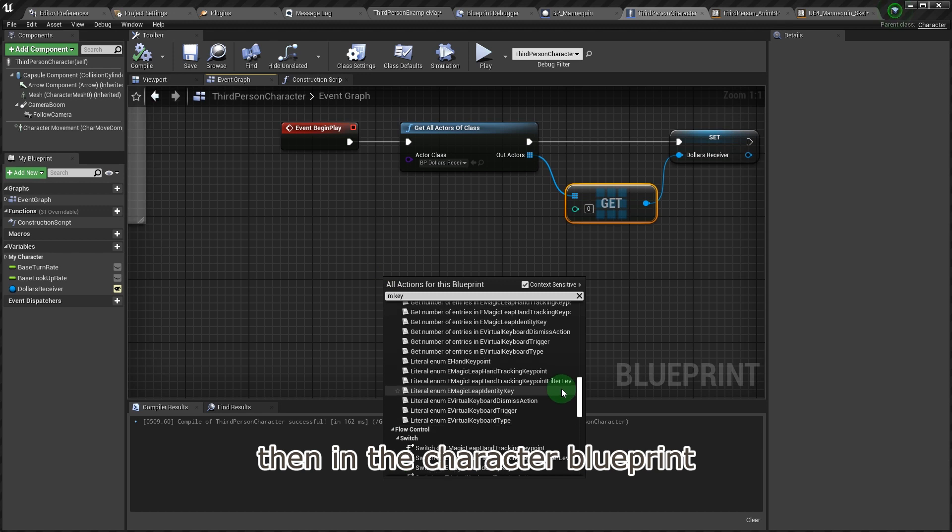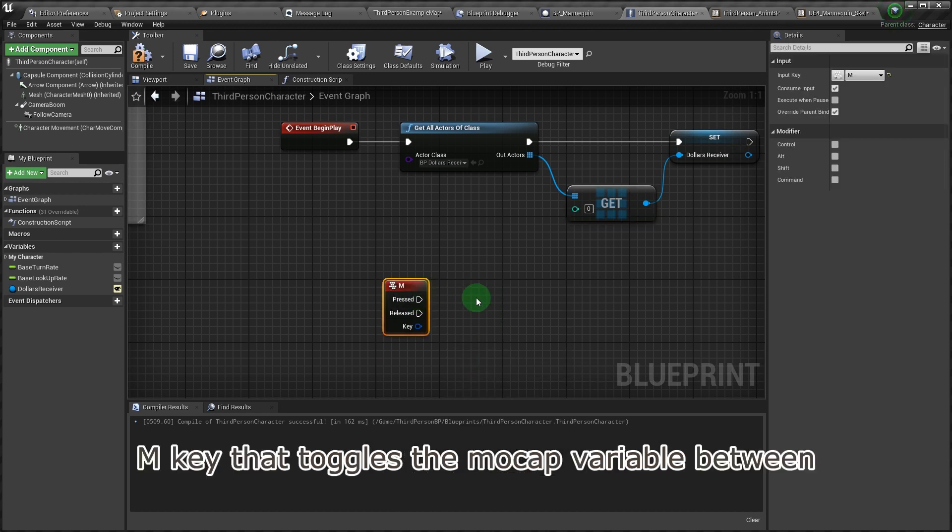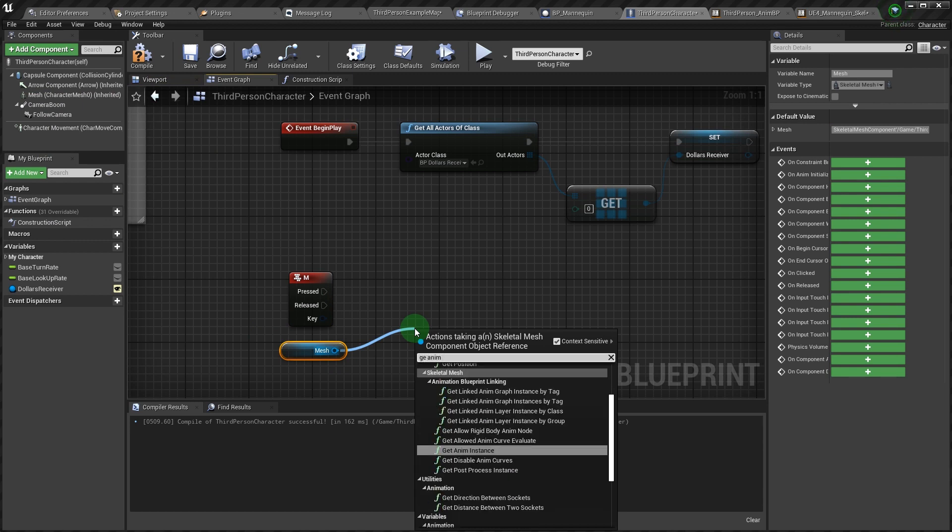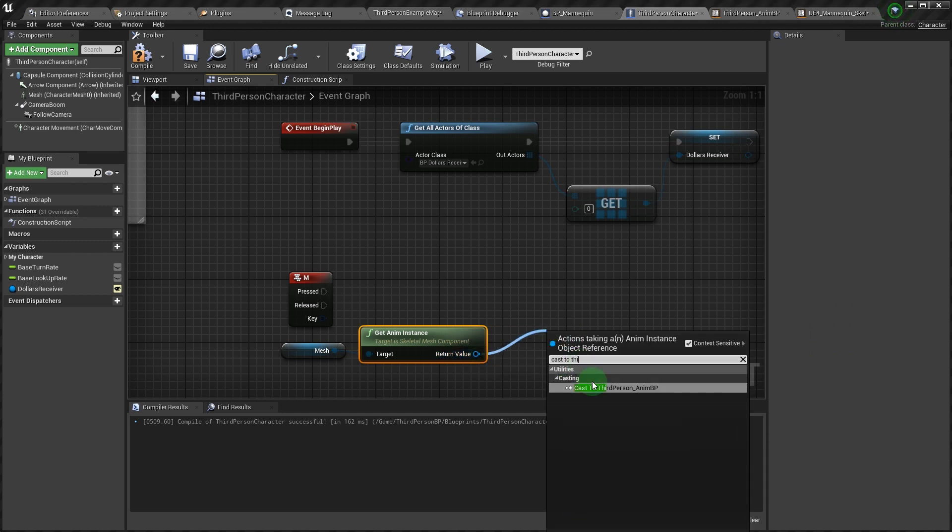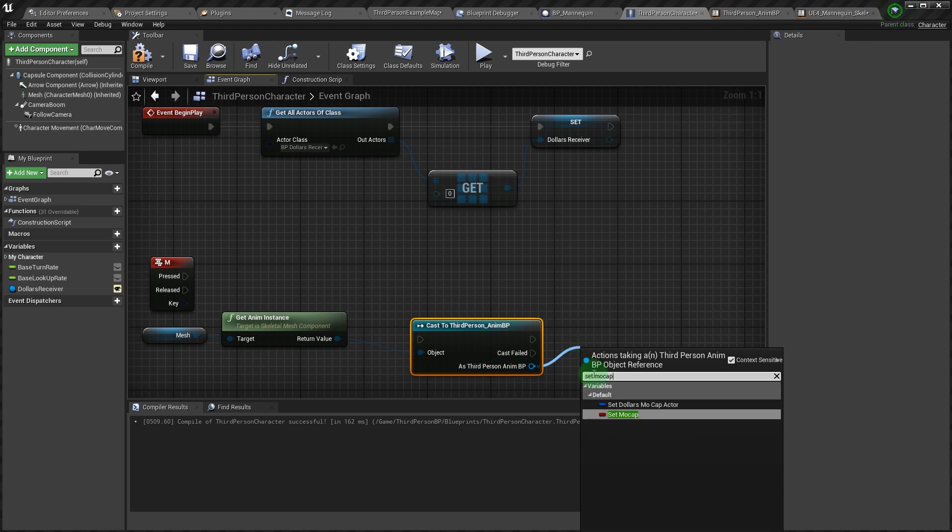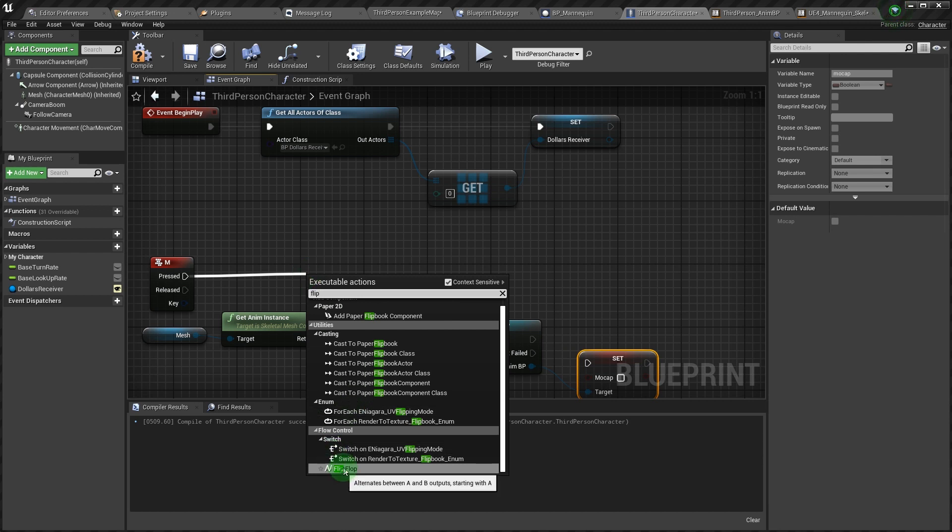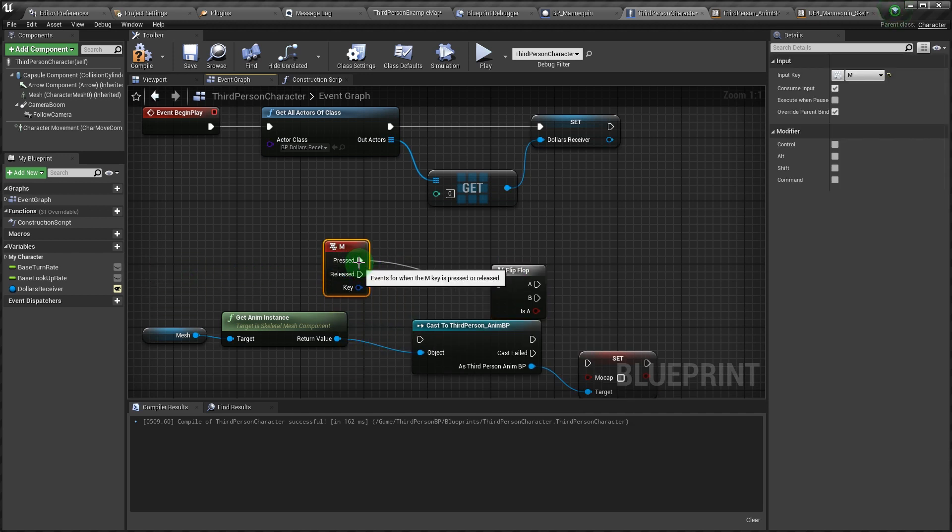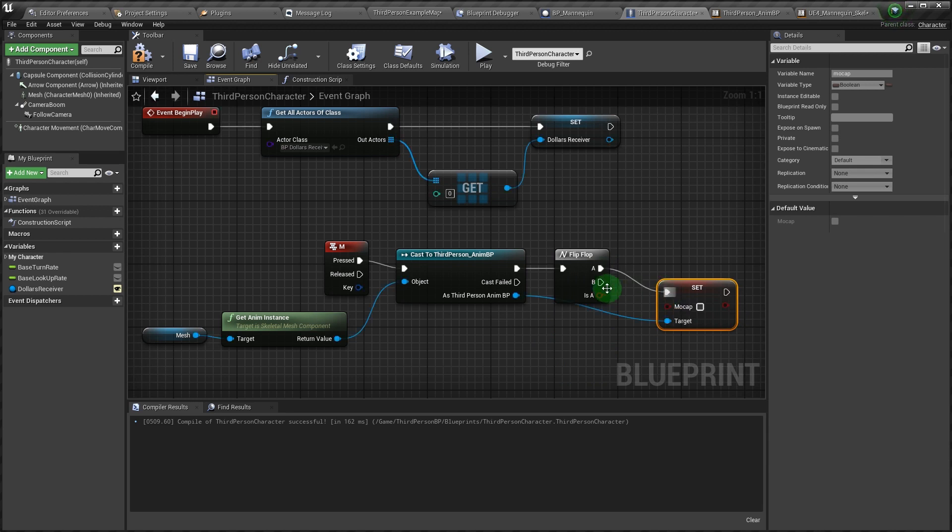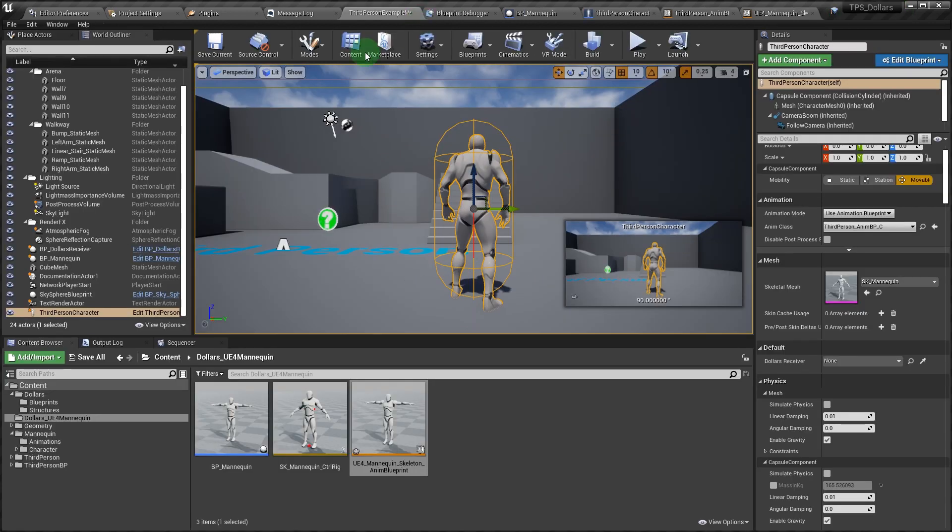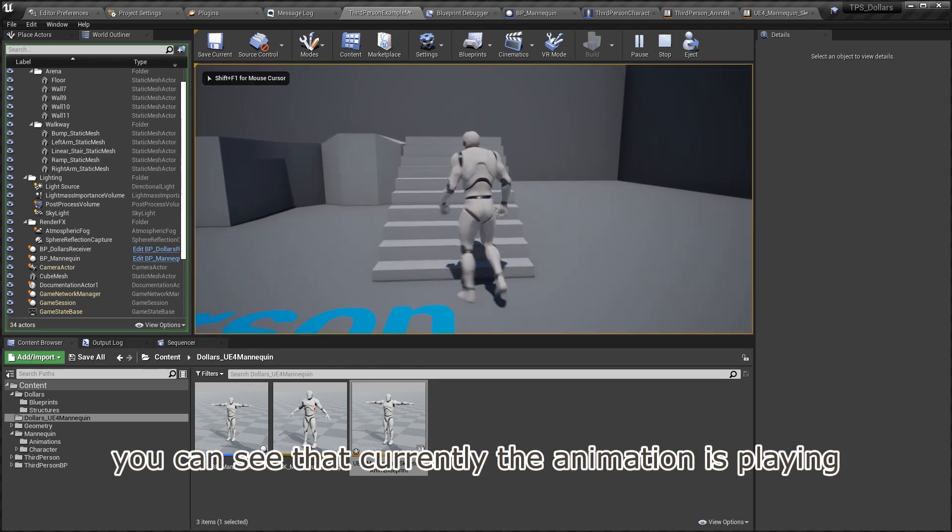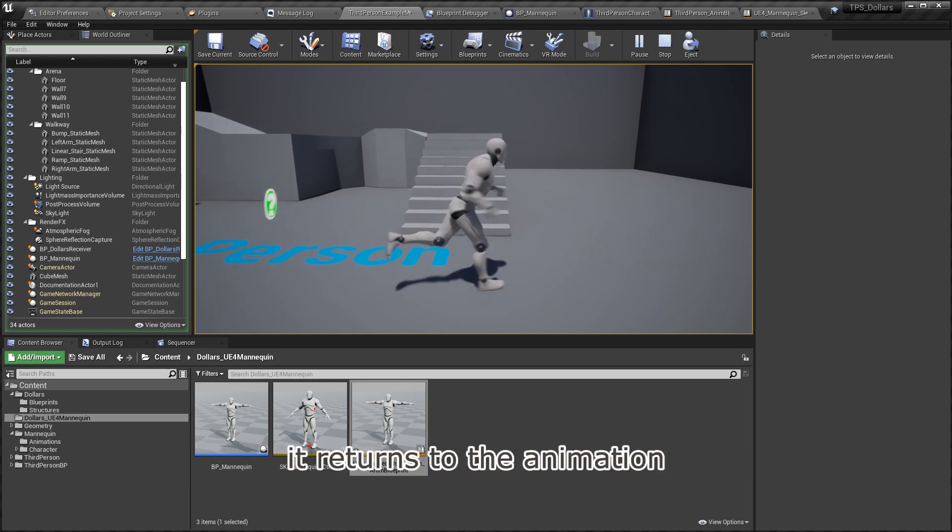Then in the character blueprint, we add an event for the M key that toggles the mocap variable between true and false. After running the project, you can see that currently the animation is playing. When M is pressed, it switches to motion capture, and when M is pressed again, it returns to the animation.